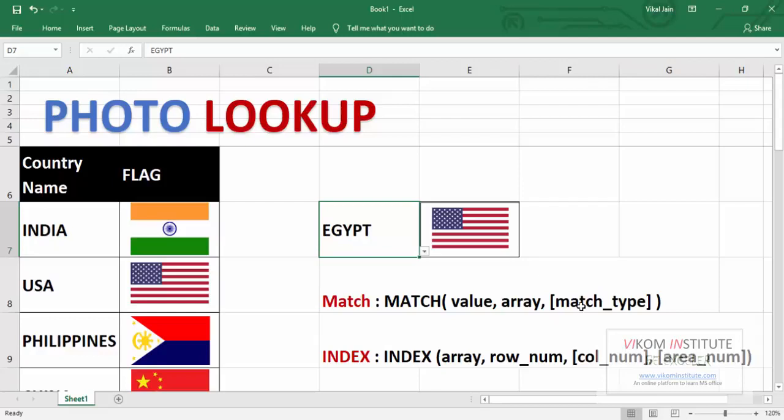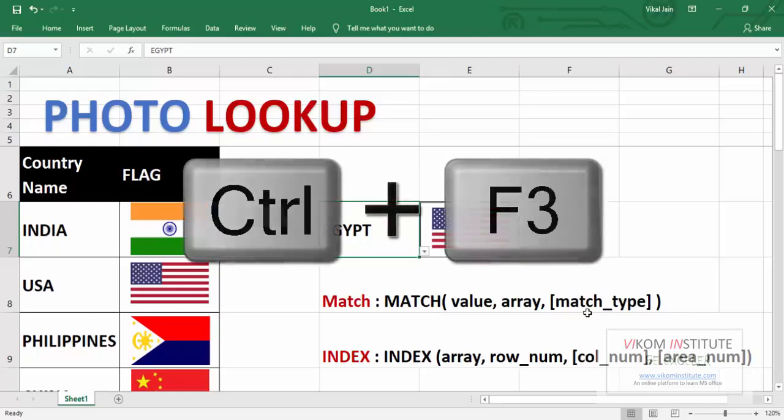Before using INDEX and MATCH we need to create a name. So for creating a name we need to use a shortcut that is Control F3.